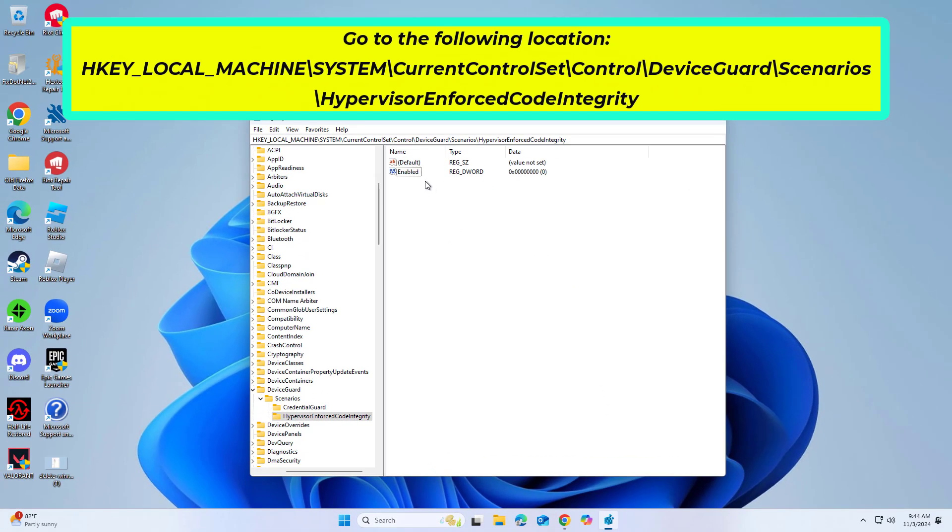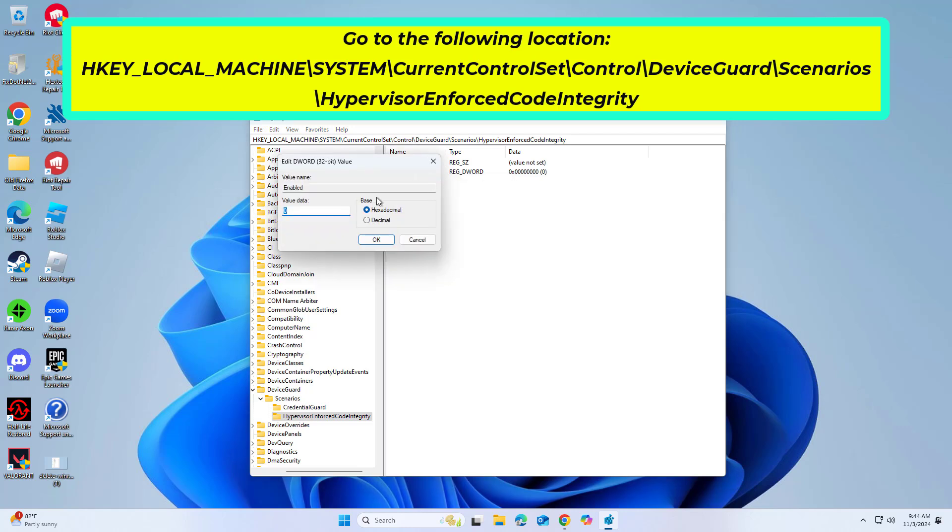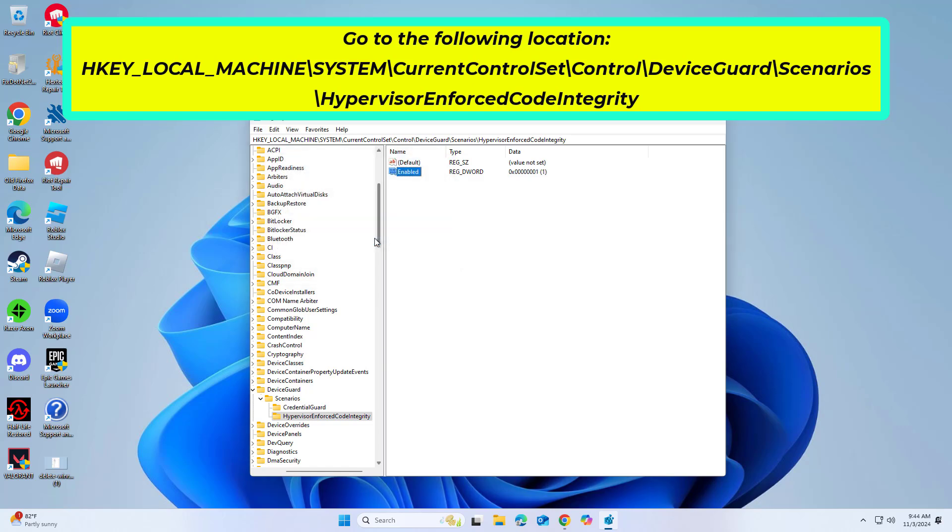Double-click it now and set the value data to 1. Click OK and close down Registry Editor. Restart your PC.